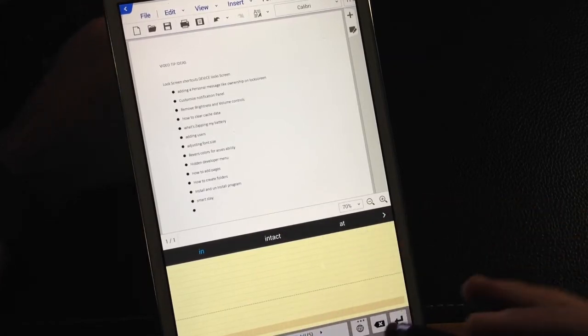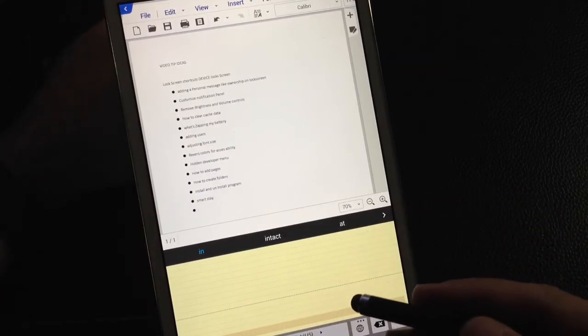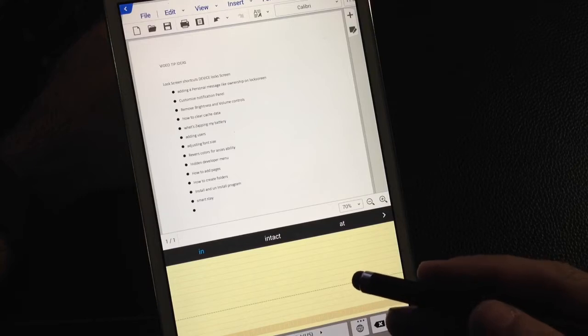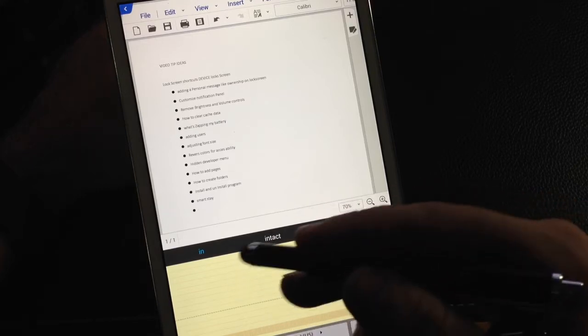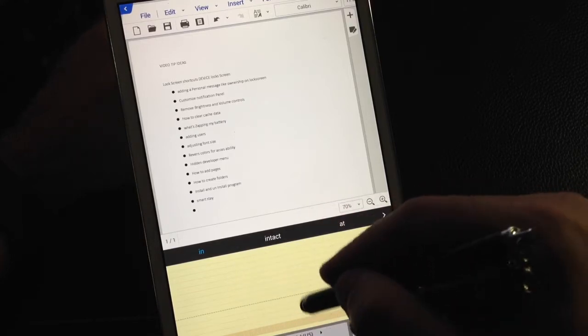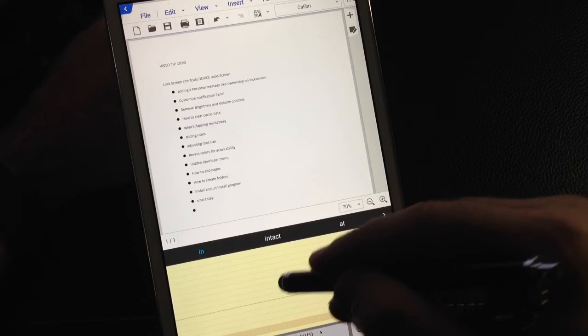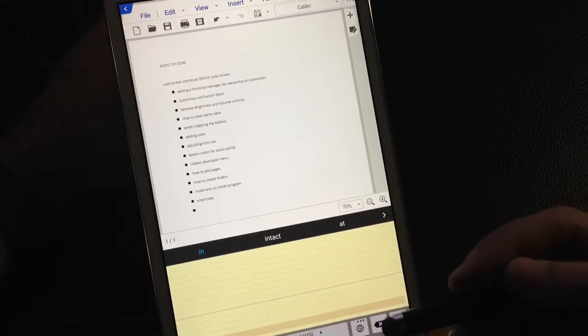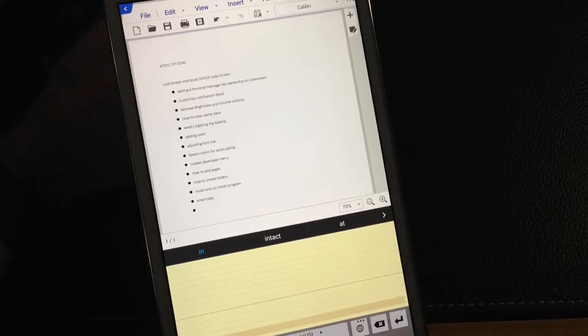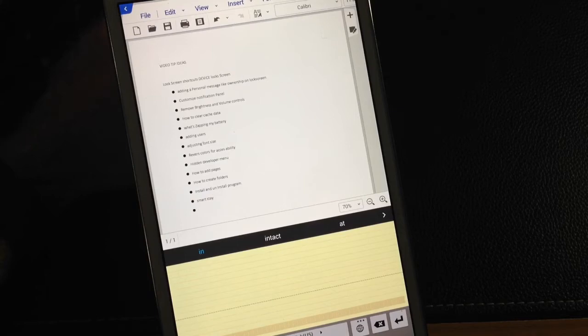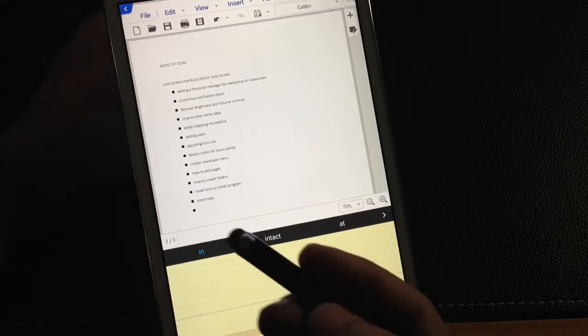But what I want to show you is how well the, I would say penmanship or the handwritten to text recognition works, or the handwriting recognition works on the actual tablet.